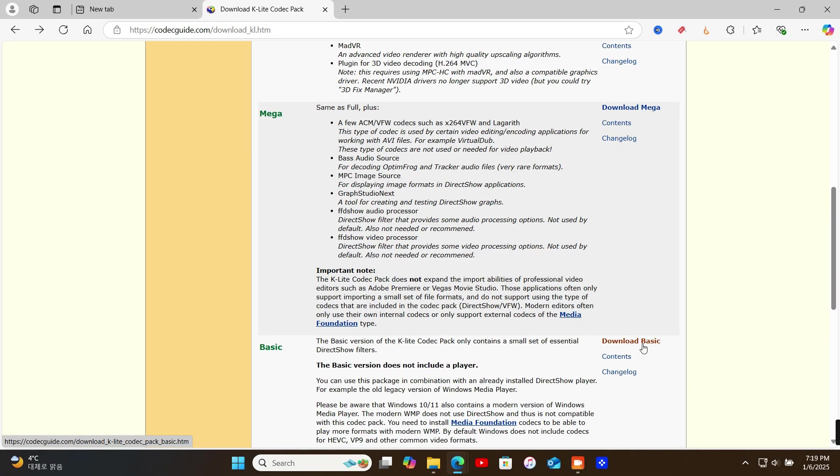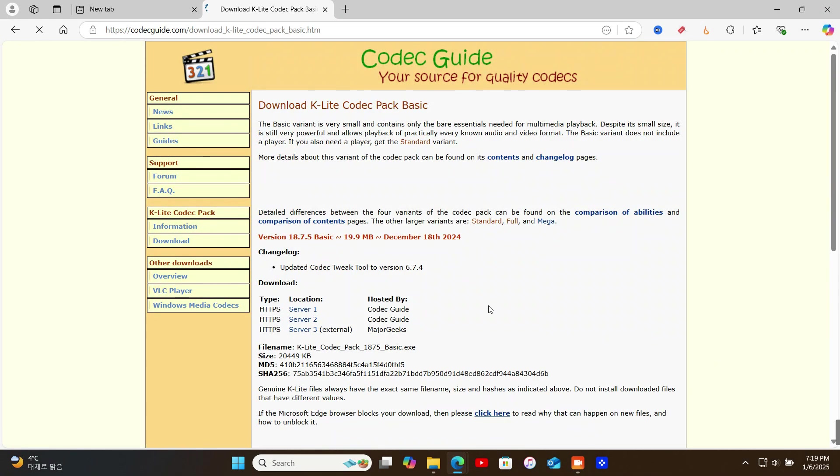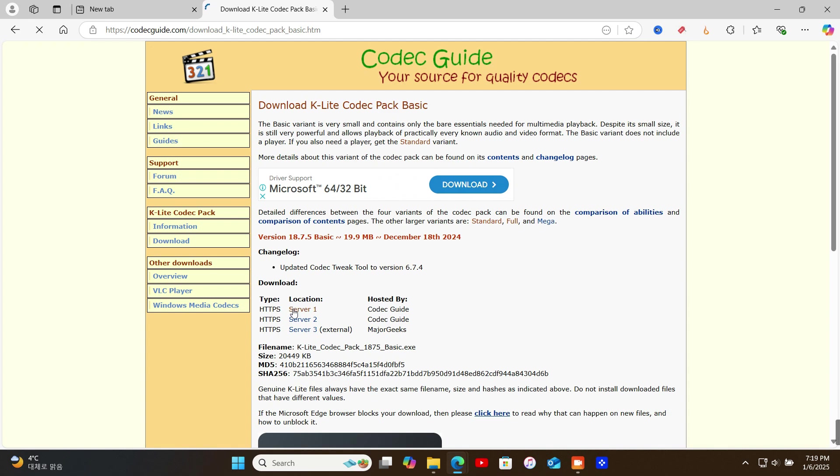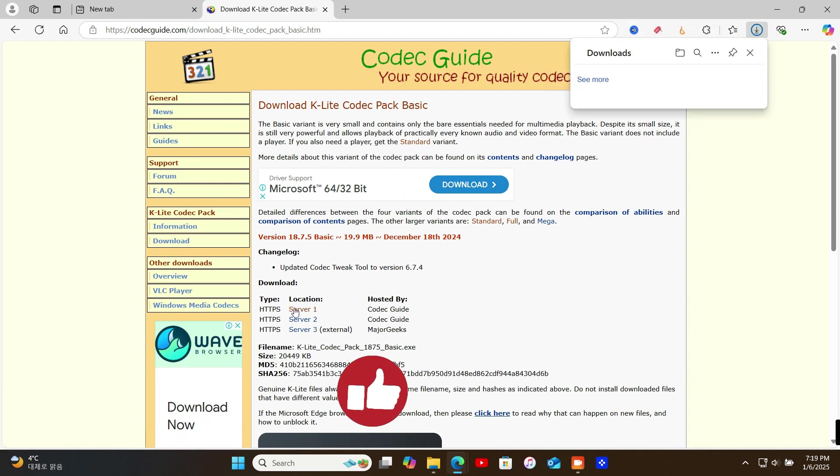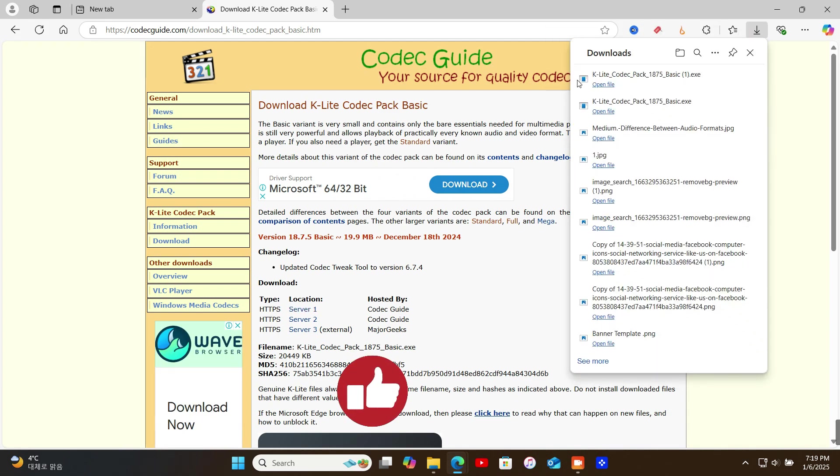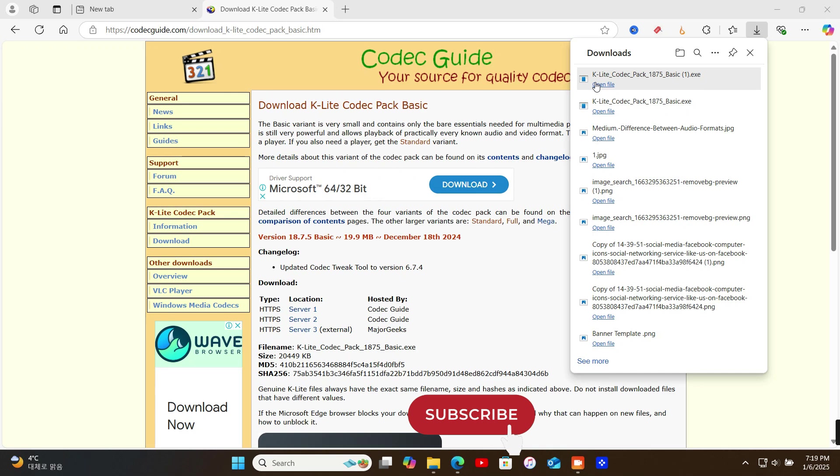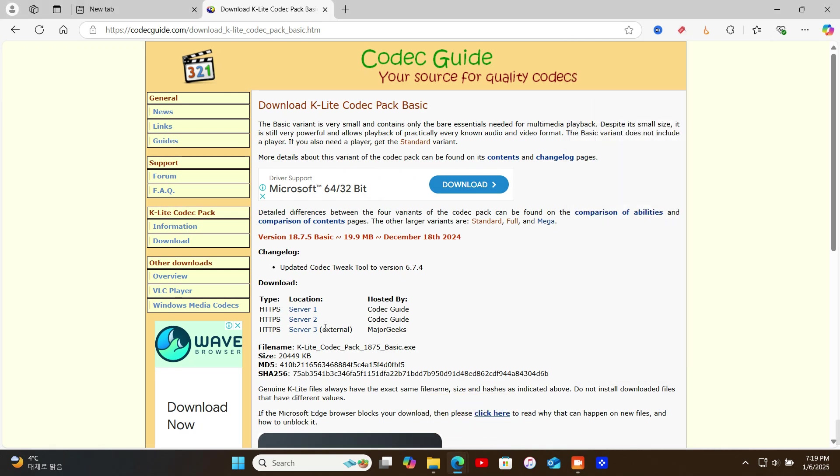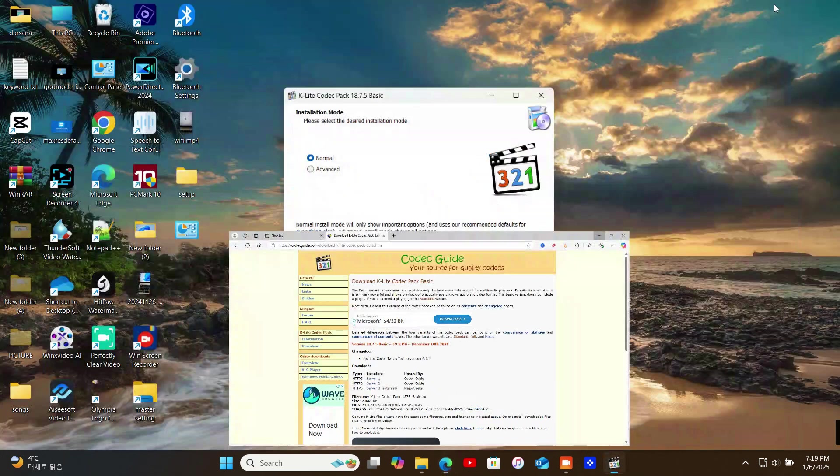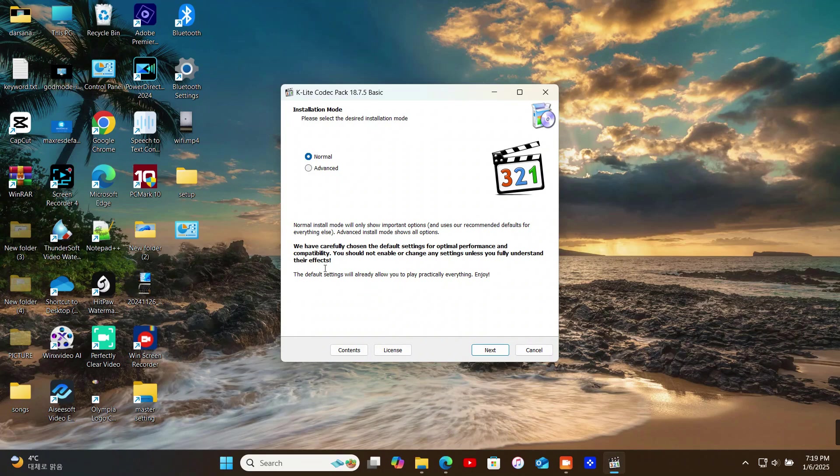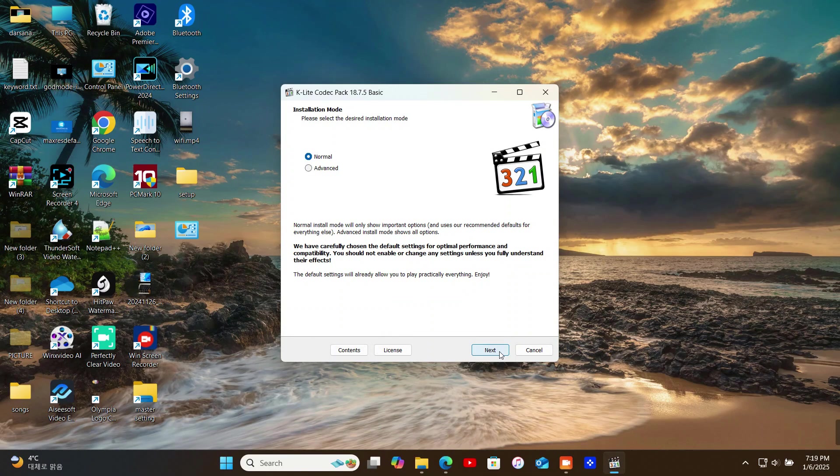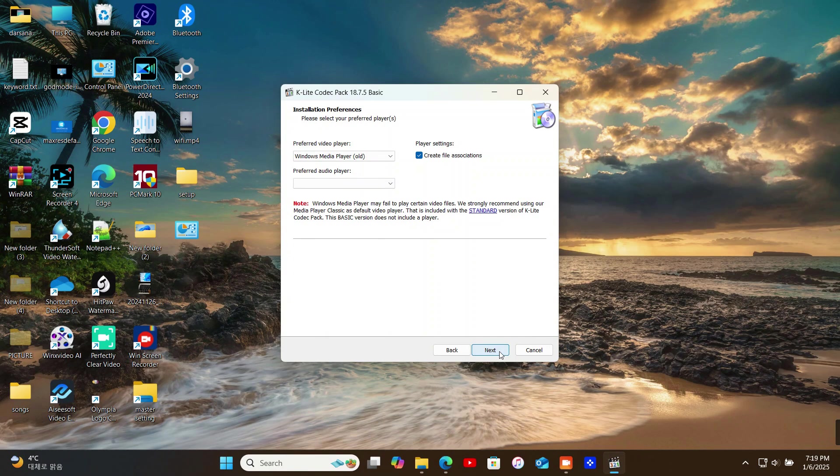Download the basic version unless you need advanced features. Once downloaded, double-click the installer and follow these steps. Choose the default installation settings unless you have specific preferences. Let the installation complete.